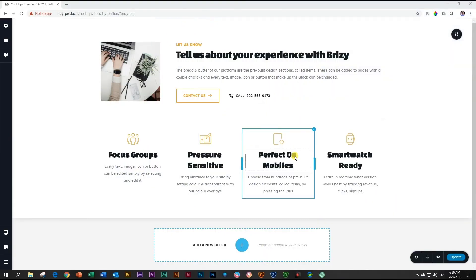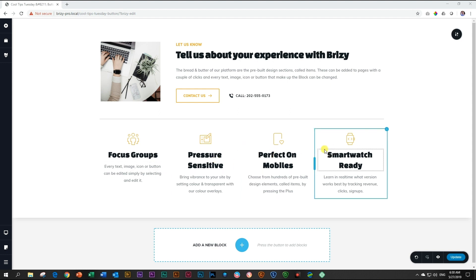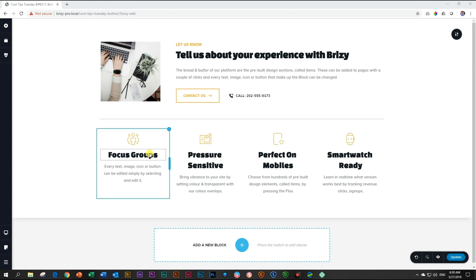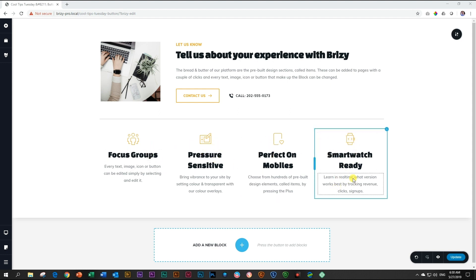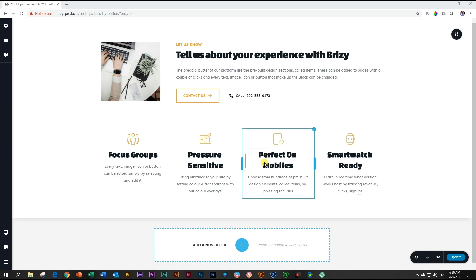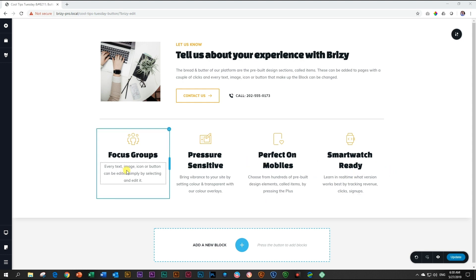It's another cool tips Tuesday and today we're going to show you something that you can do with your columns in responsive view that we're pretty sure you didn't know about. Here I've got this block and I've got four nice columns — looks like nice info boxes with icons and text in there.